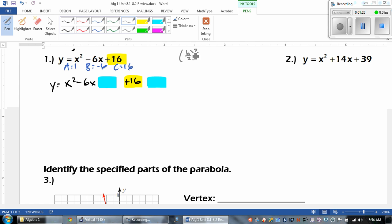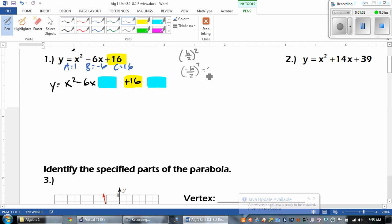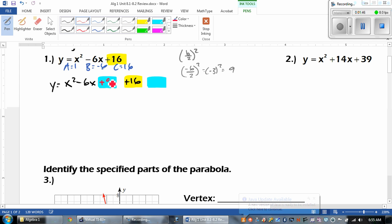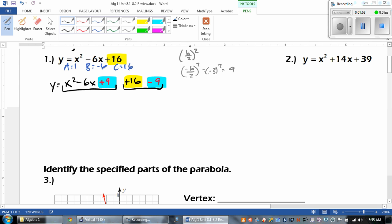We identify that B is negative 6, so we're going to take negative 6 divided by 2 and then square it. Negative 6 divided by 2 is negative 3, and then negative 3 squared is 9. So that means I'm going to add a 9 and then subtract a 9. Then we treat these two things separately. Now the x squared minus 6x plus 9, that's what we factor.